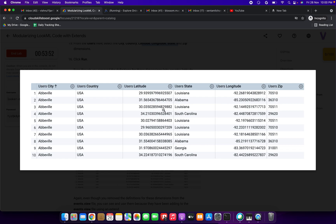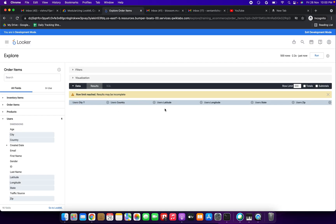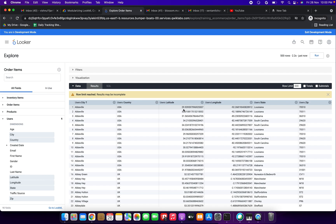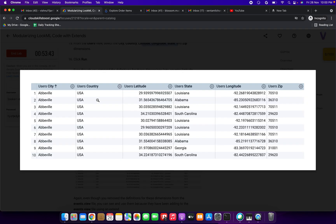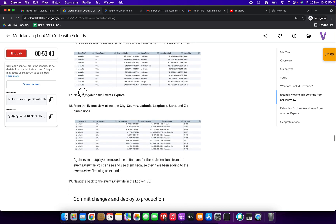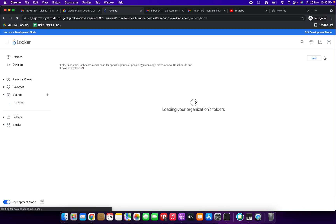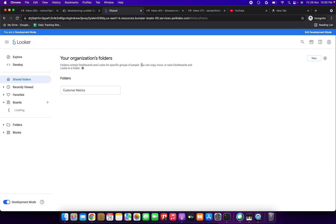Click Run to see the results. The data is loading and we can see users' city, country, latitude, longitude, and state — all coming through correctly. Sounds great, moving on to the next step.